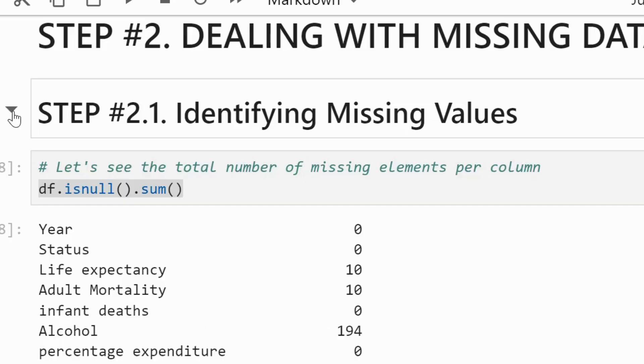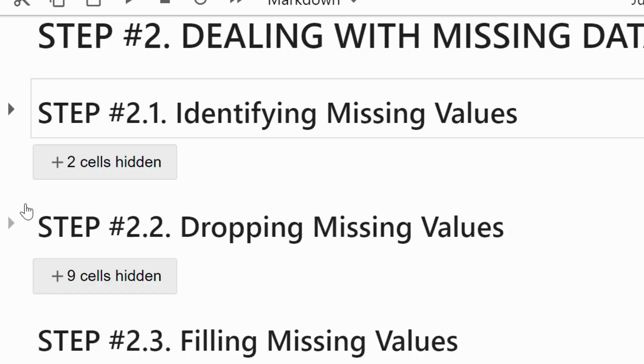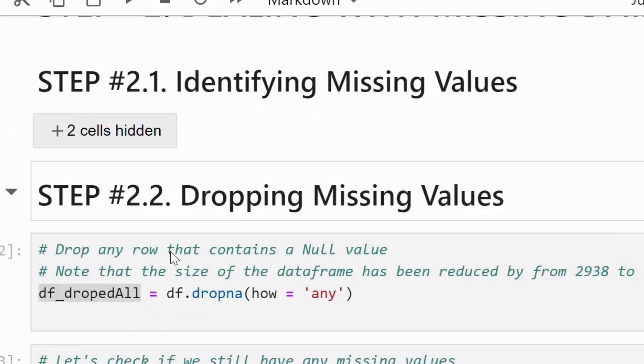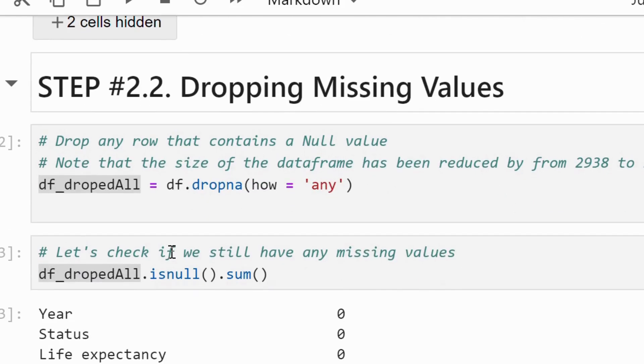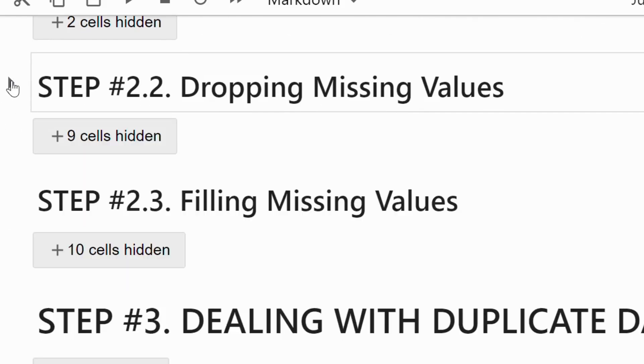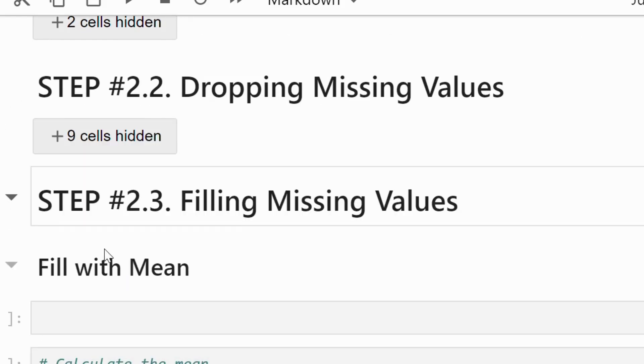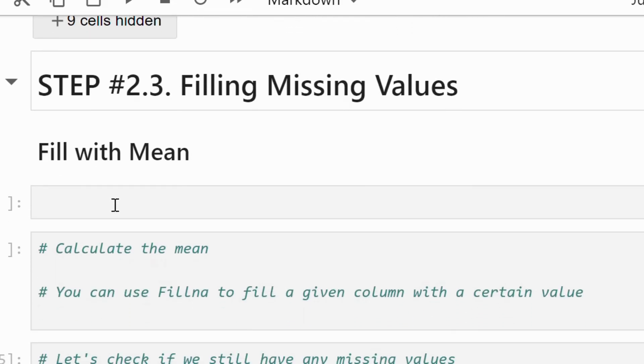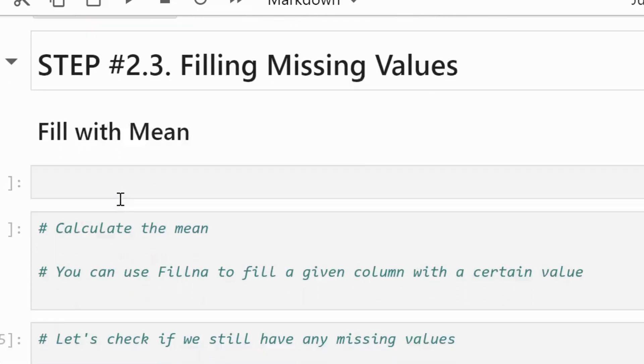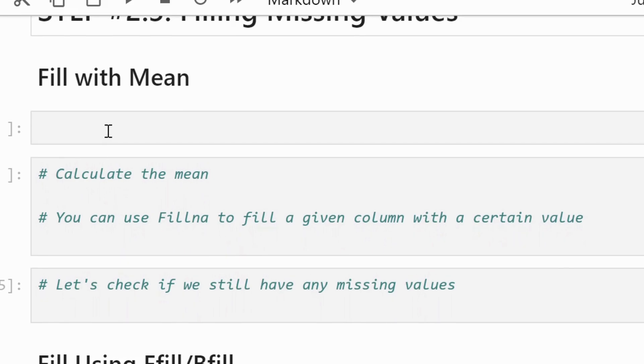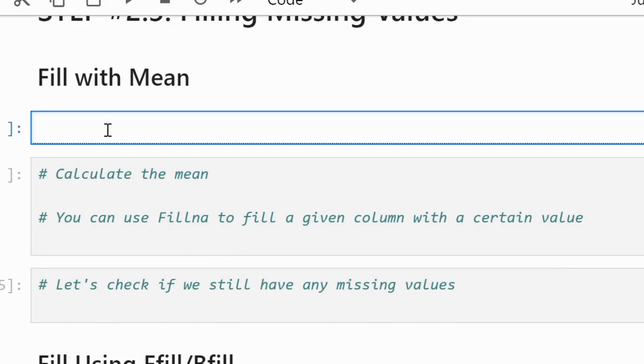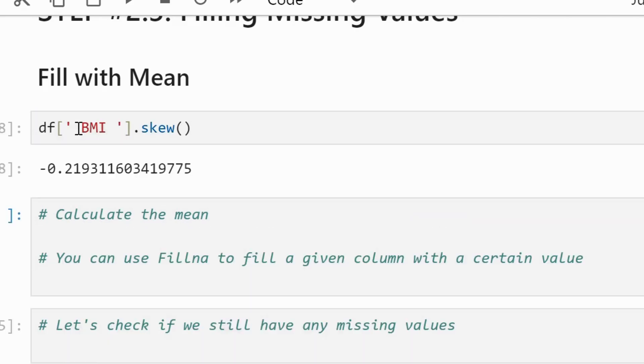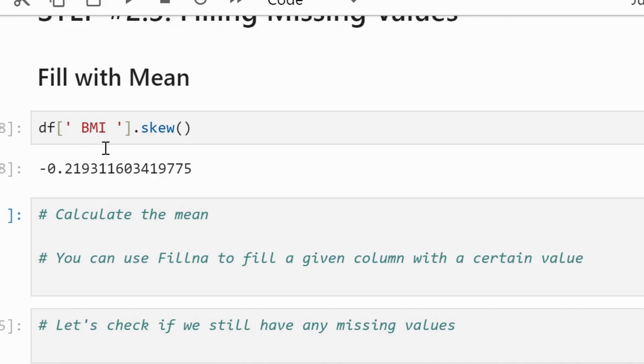Let's discuss how to fill the missing values. The first method we will use is filling missing values with mean. This is a common approach if you believe the data follows a normal distribution. There is a method in pandas that is skew. You can use this method to check the skewness. We will discuss about the distributions in more details in outlier section. If the value is around 0 it means the data is nearly normally distributed.